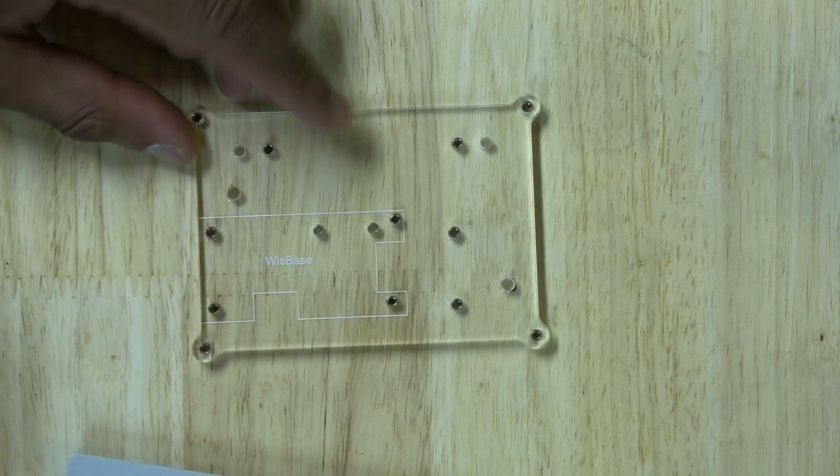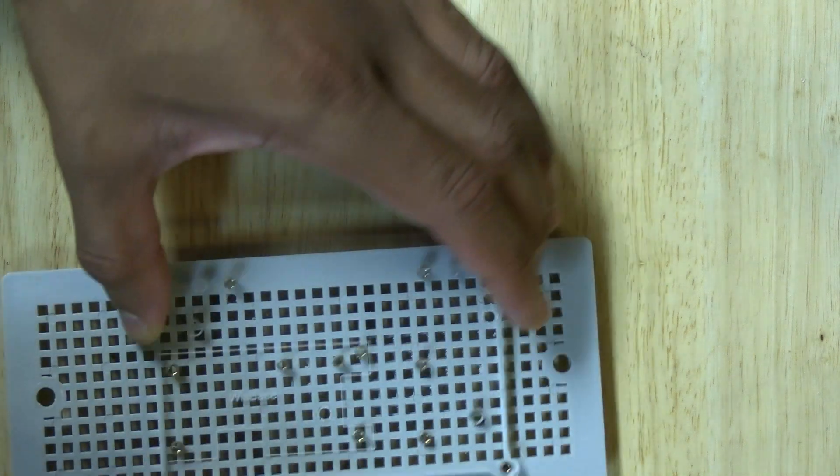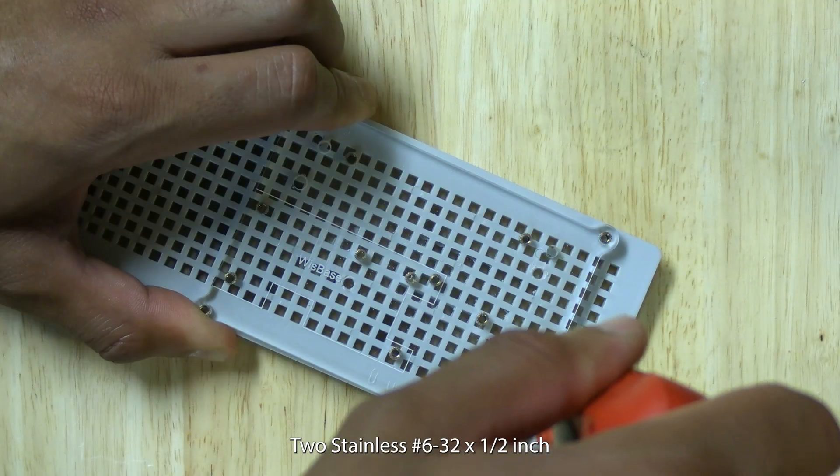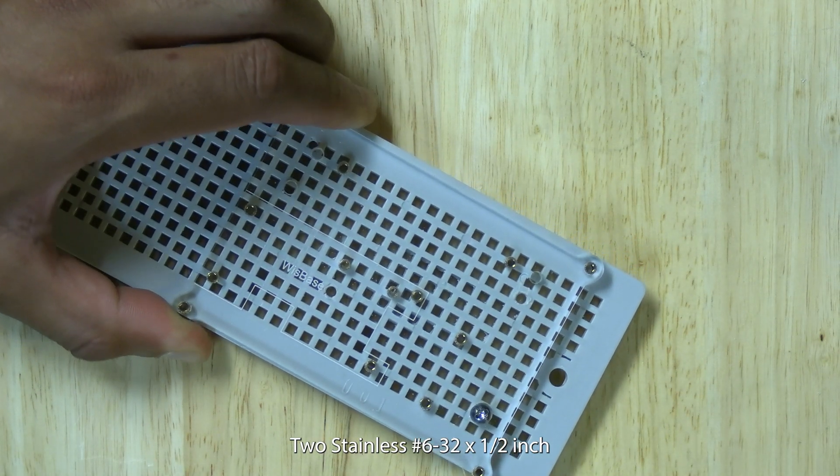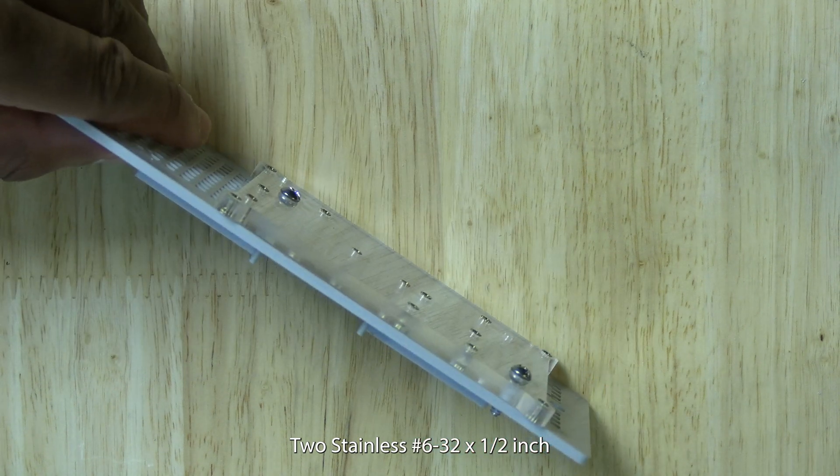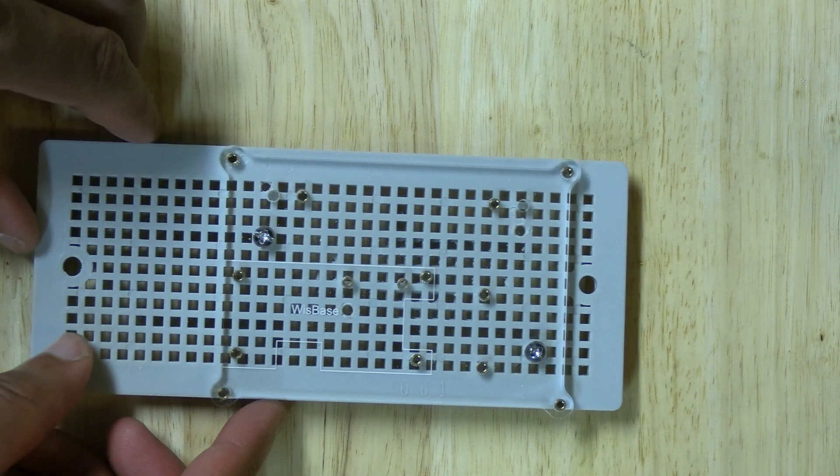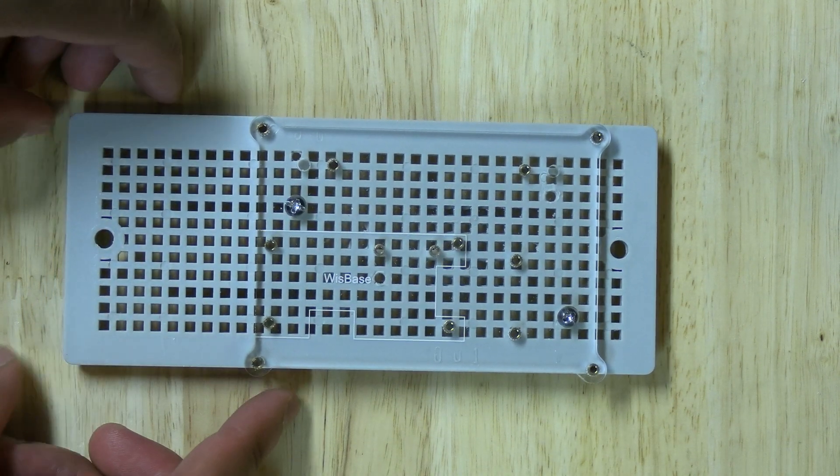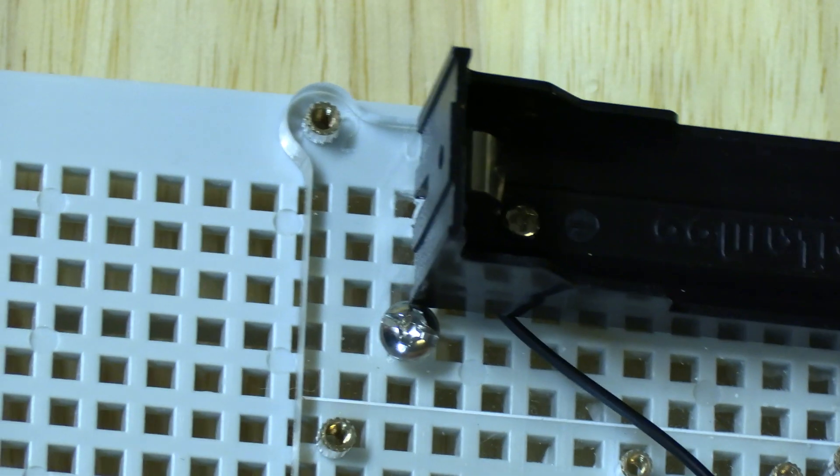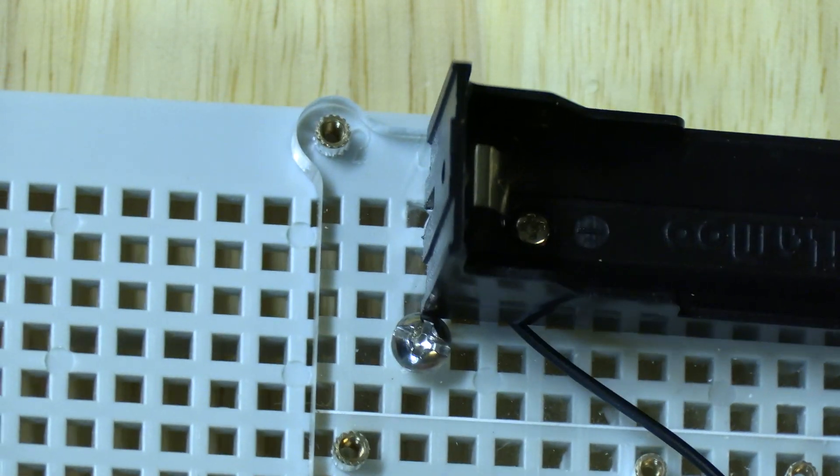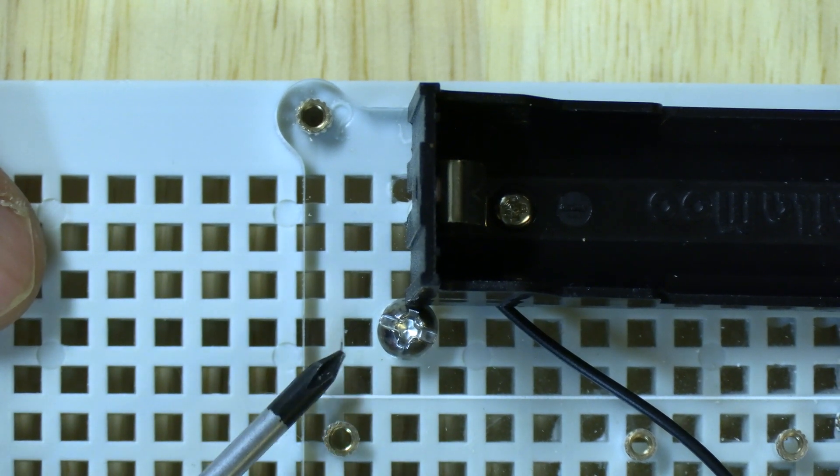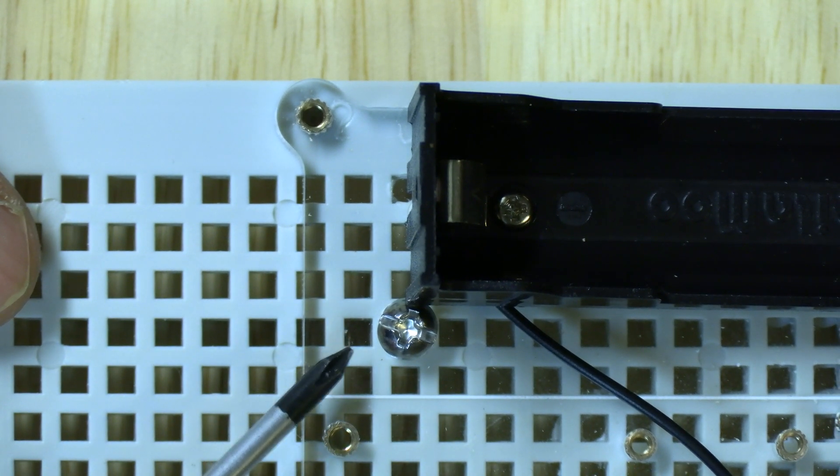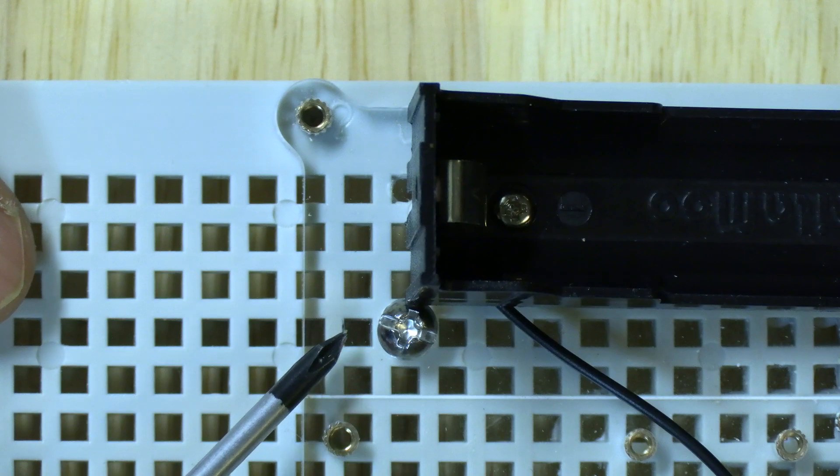Now that we have the holes drilled we can go ahead and mount it to the panel using two stainless half inch number 6-32 machine screws. I got these from Home Depot but they should be readily available from many hardware stores. The hole I drilled was a bit close to where the battery holder mounts. I recommend mounting the battery holder before marking the holes to drill to avoid this.